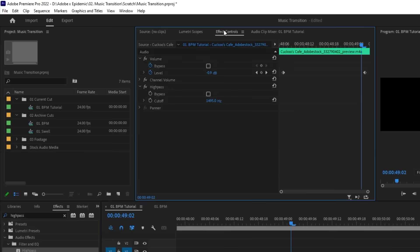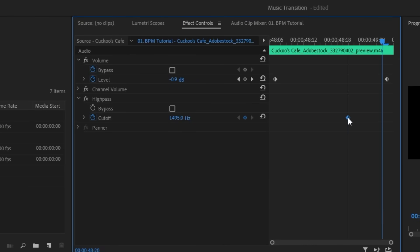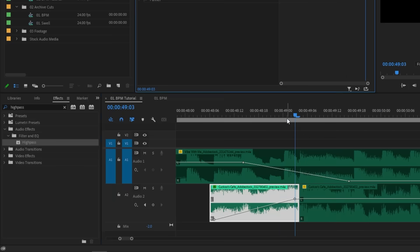But we're going to actually keyframe this so that the track sounds normal right before the beat hits. Go to the Effect Control panel and under the high-pass effect, hit the stopwatch next to Cutoff. This is going to create a keyframe that you can then move around. Move your playhead to the end of the clip and change the cutoff amount to 10Hz. If we play it back on its own, this is what it sounds like.